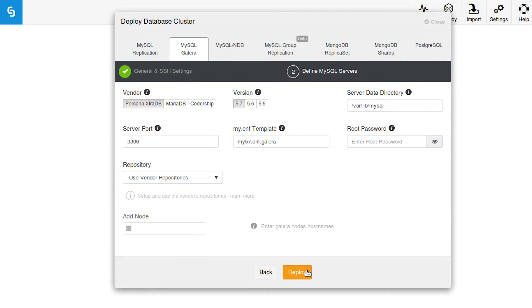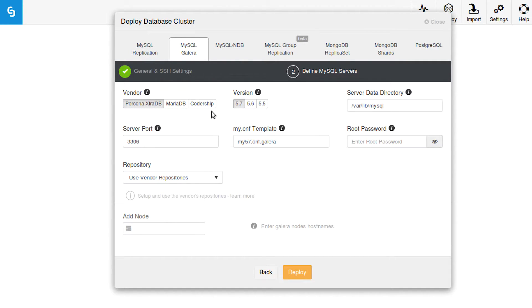Okay, more options. The vendor—well, these are different types of Galera. Now this can get a little confusing, but essentially Codership is the company that made Galera.